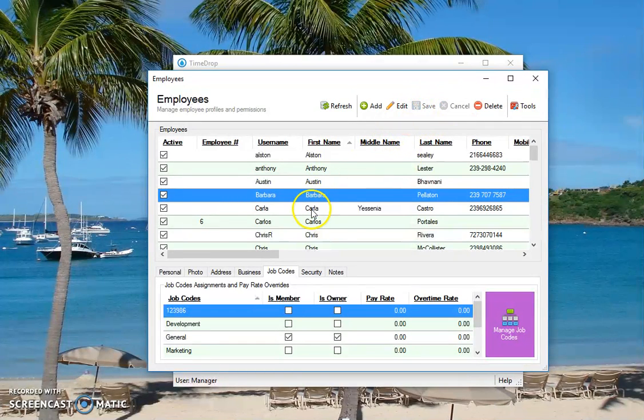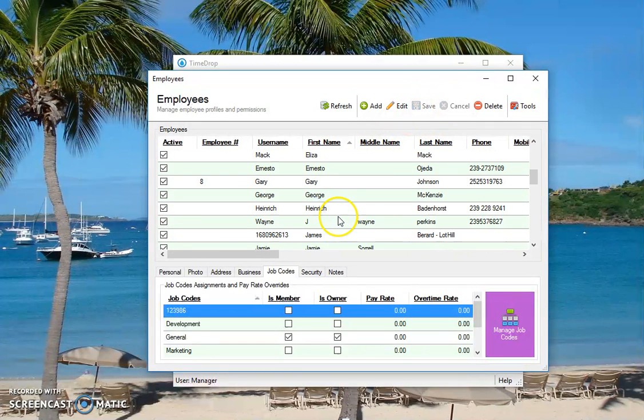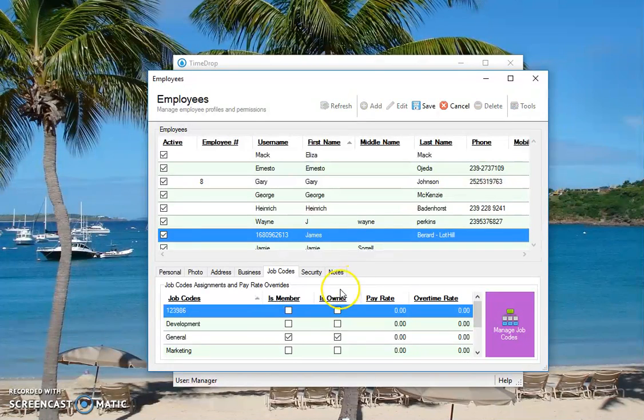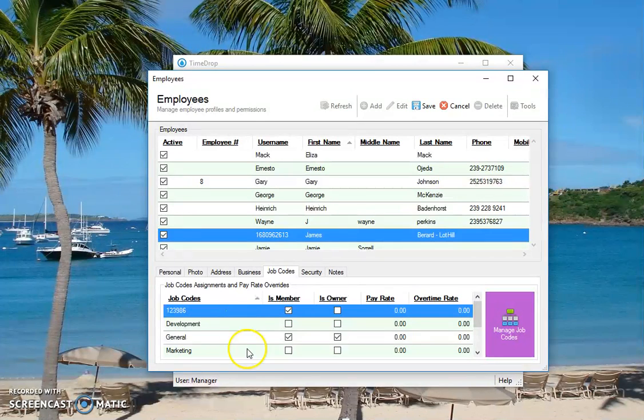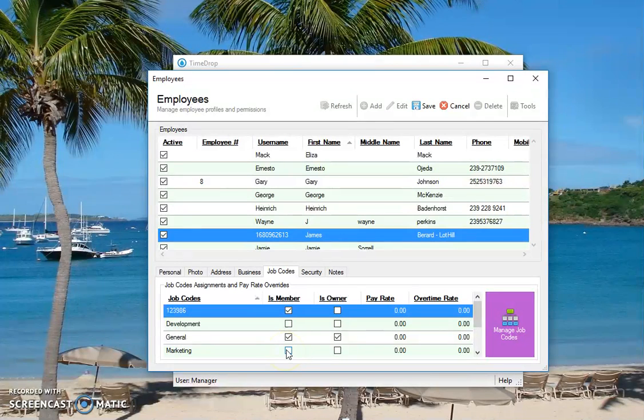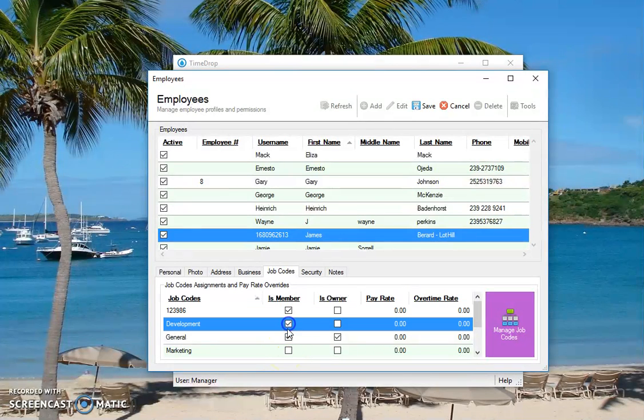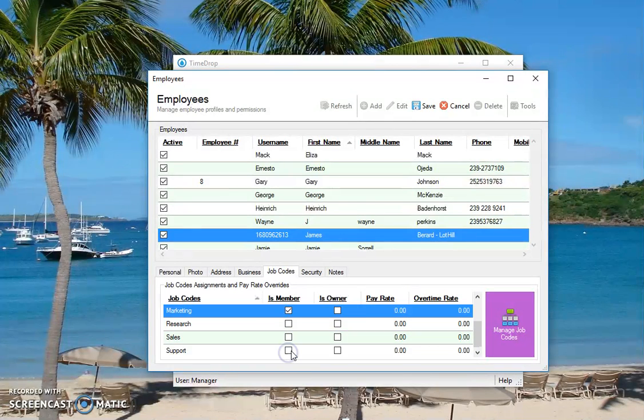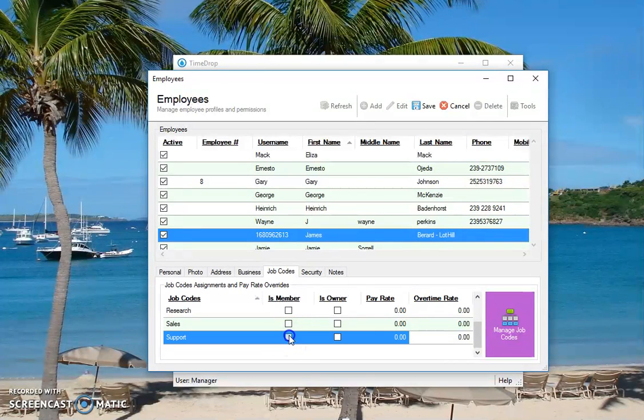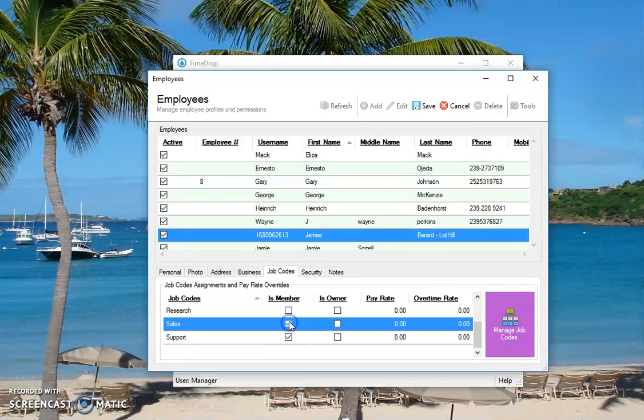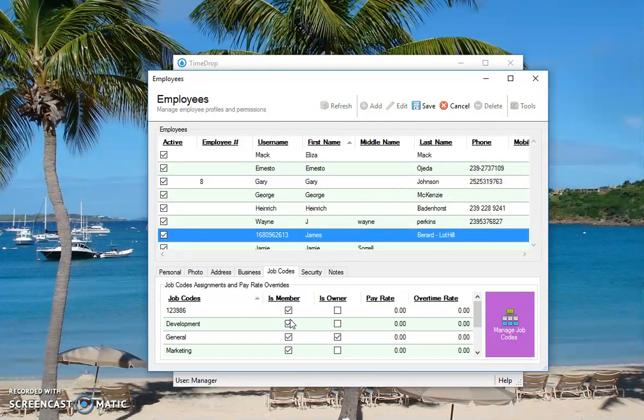I'm going to find James, here I am. I'm going to check that I'm a member of that one. So if you're checked on more than one department or job code or group, then you're going to be prompted to select from an option when you clock in. So I'm going to go ahead and check all of these so you'll see what I'm talking about here. Click save.